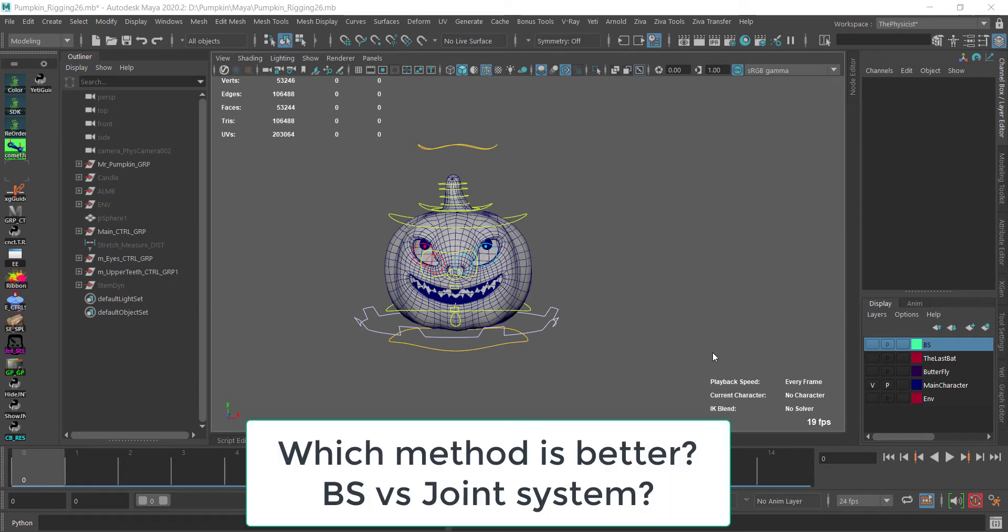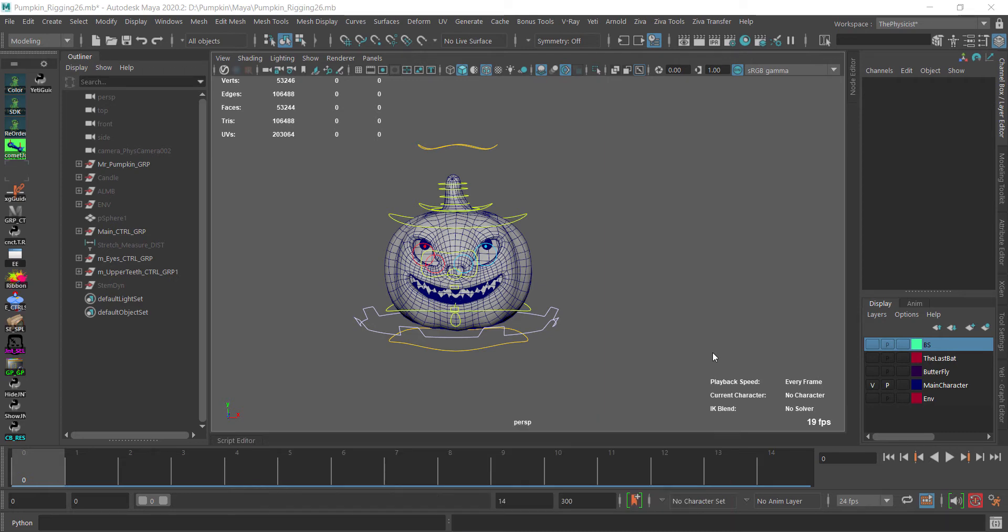The question that might spring to mind is which is better - blend shapes or the joint system? Actually, the quickest answer is that there is no better. If you understand the concept of each and the pros and cons of each approach, you will be able to make the correct decision.